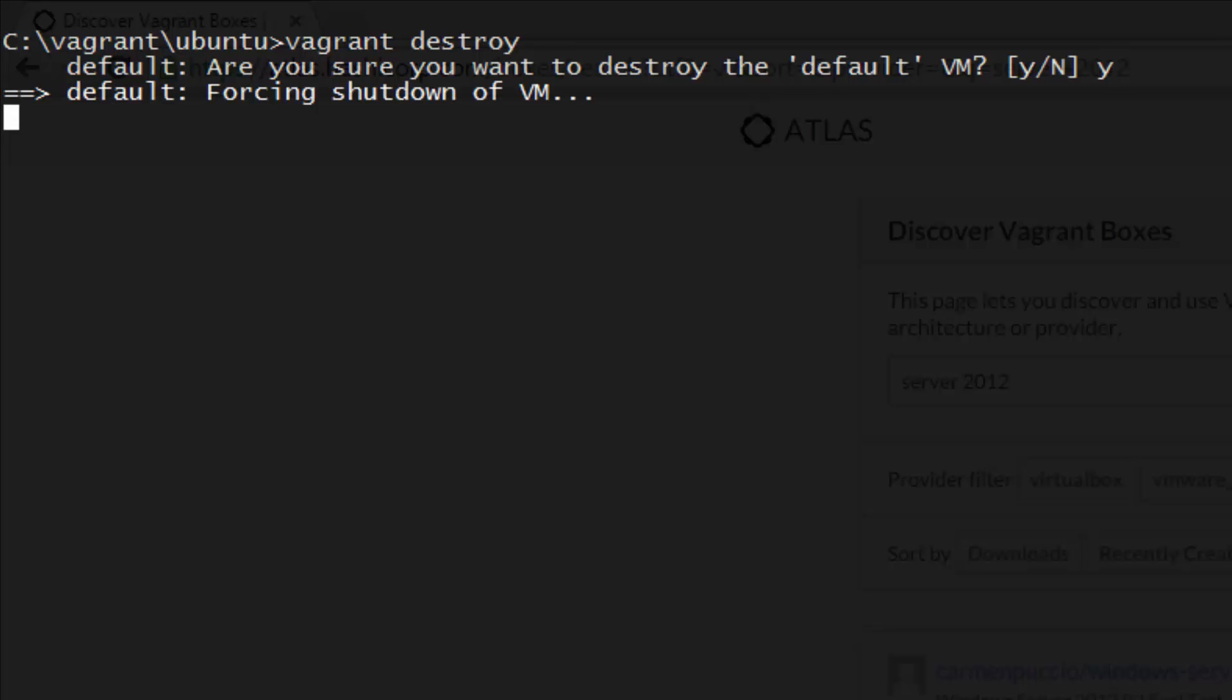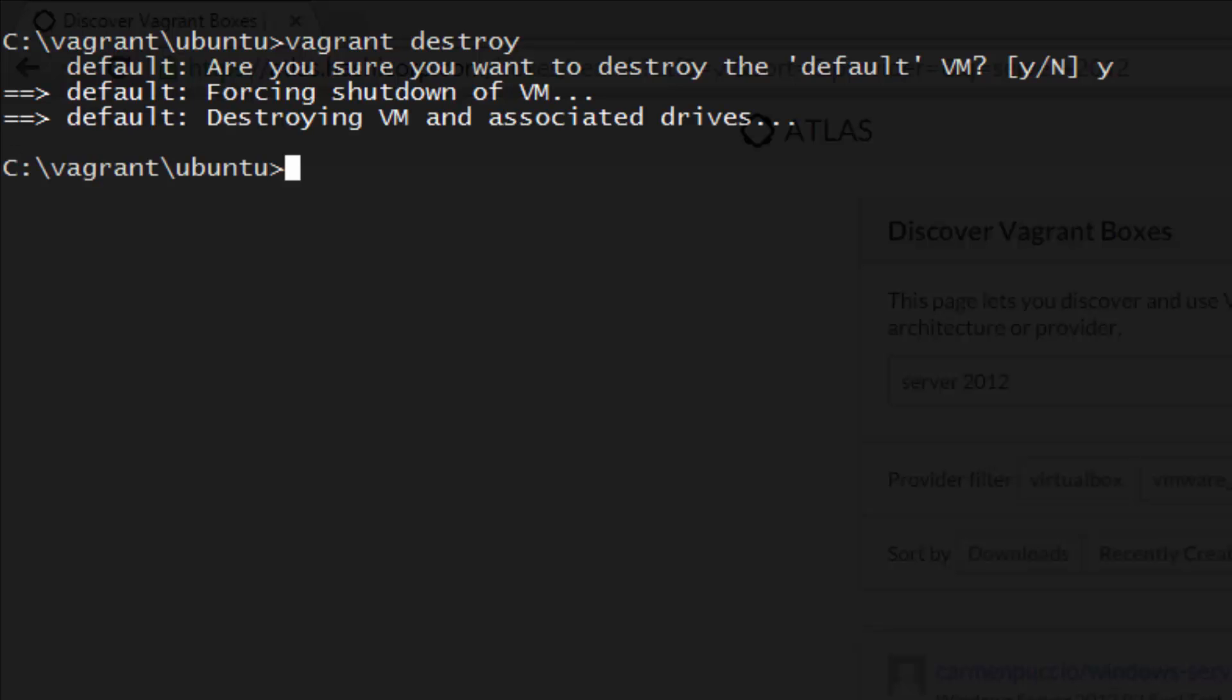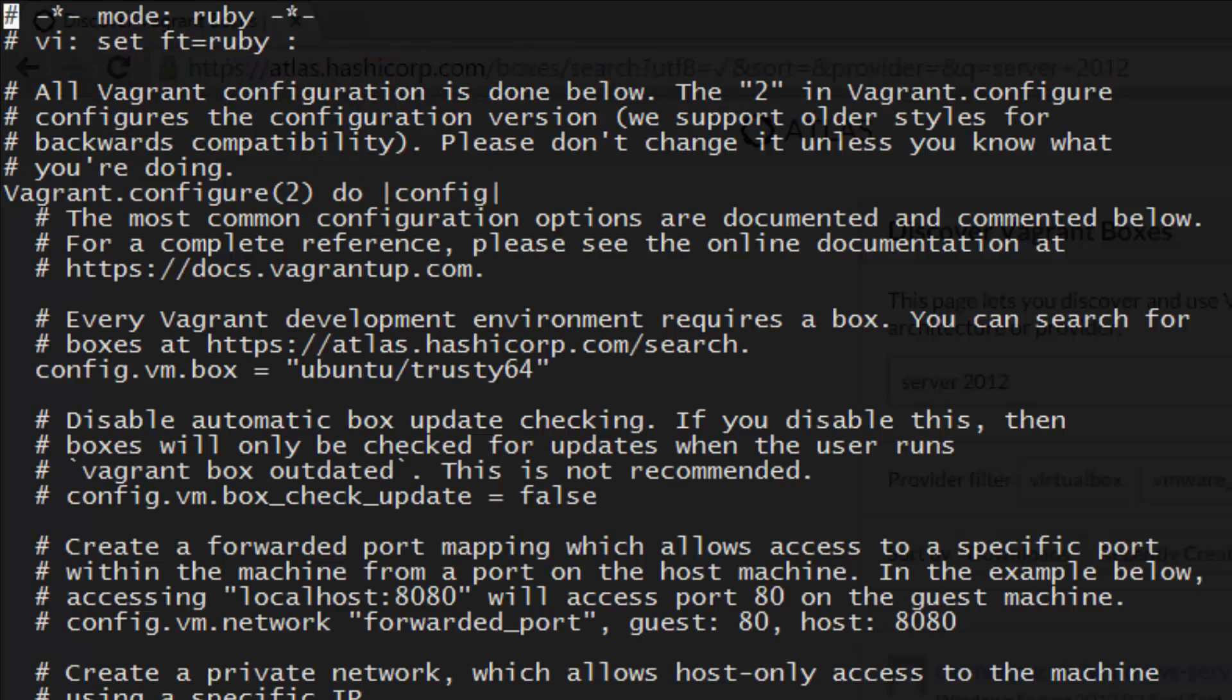Well, that was easy. Now that we understand how to bring a new VM up and destroy it, let's look at the Vagrant file that Vagrant automatically created when we typed vagrant init. Just open it up in any text editor. We strongly recommend Sublime Text or Notepad++.